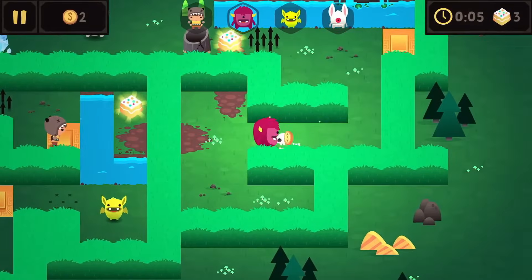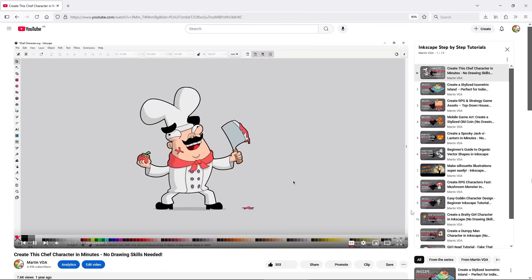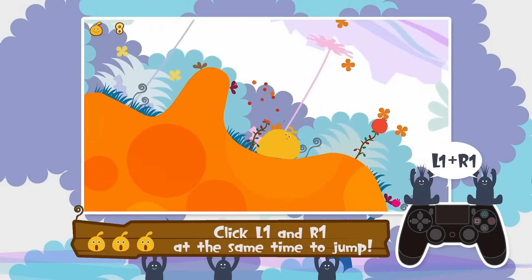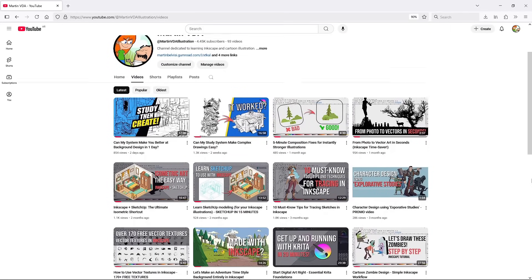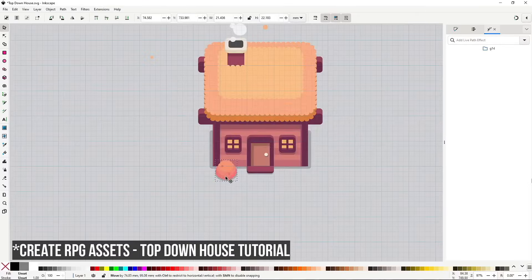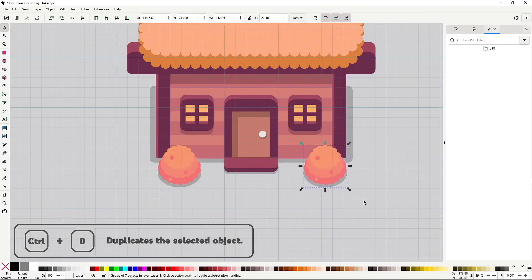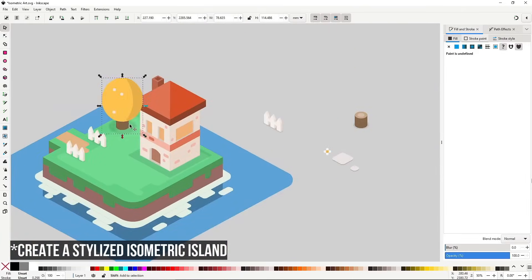Something critical for solo devs or small teams. And with the right tutorials, you will be making solid game art much faster than you would with pixel art. Art like the one in Patapon or LocoRoco are completely doable, and I can show you how. I have a ton of friendly beginner tutorials here on the channel, both on the program and on game art specifically. For example, I can recommend checking out the Create RPG and Strategy Game Assets top-down house tutorial for a simple introduction to top-down graphics, and Create a Stylized Isometric Island, covering isometric art basics.